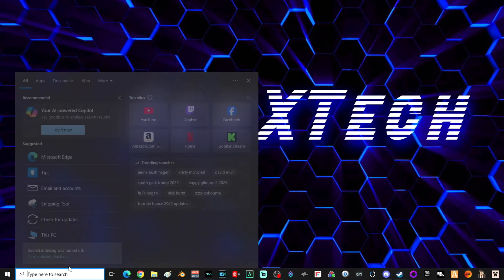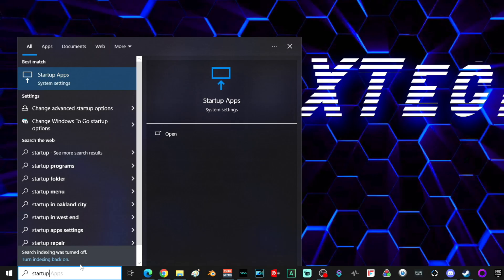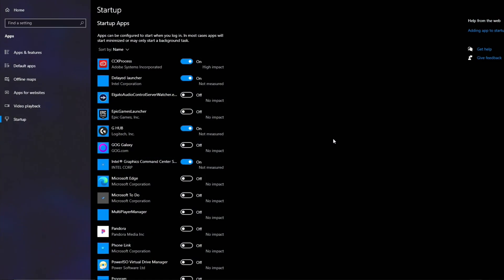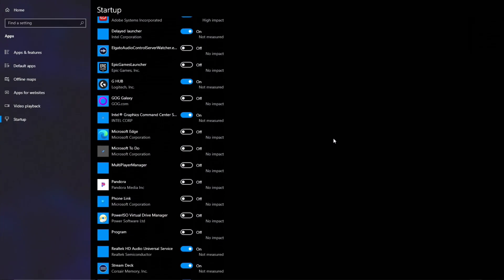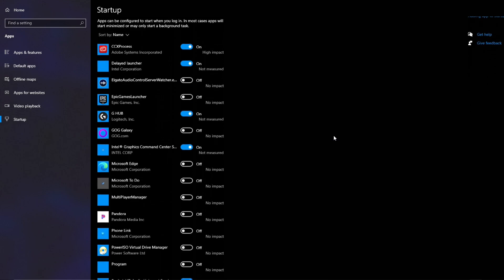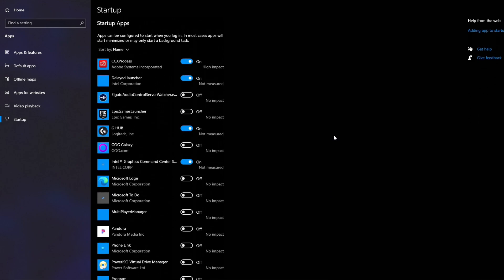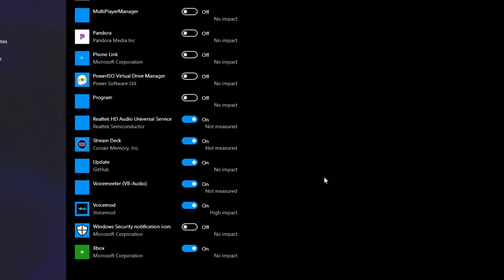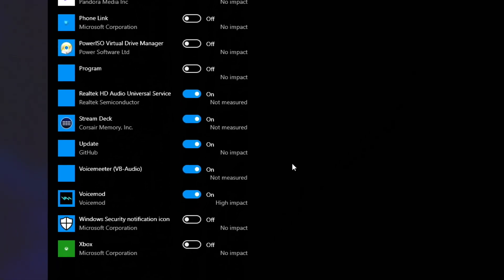The last thing we're going to do is go down to search, type in 'startup,' and select Startup Apps. This window will show you every single application that starts up with your computer when you turn it on. If you see something that's not supposed to be there or you don't want turning on with your computer, go ahead and turn it off. Make sure you turn off auto-updates and anything like that.